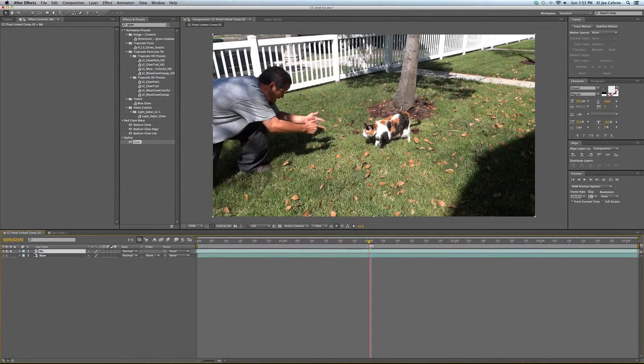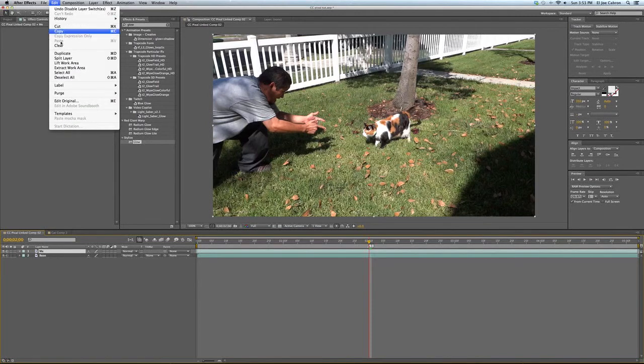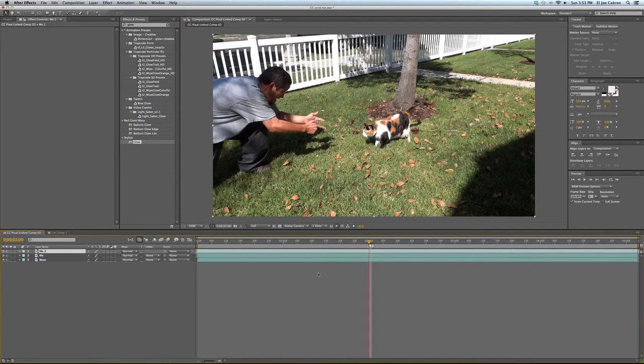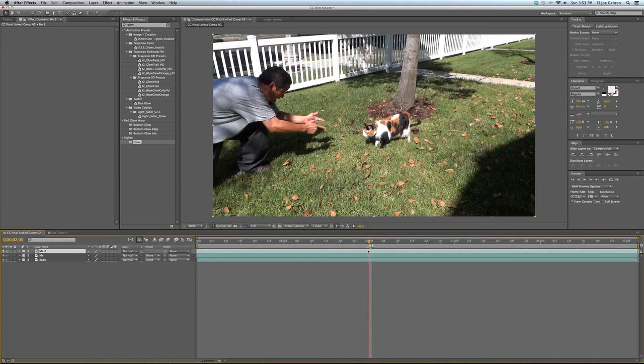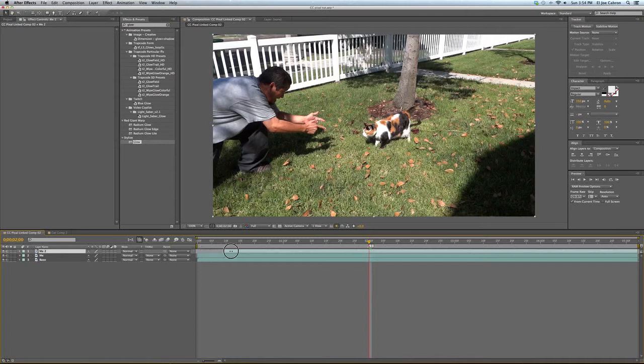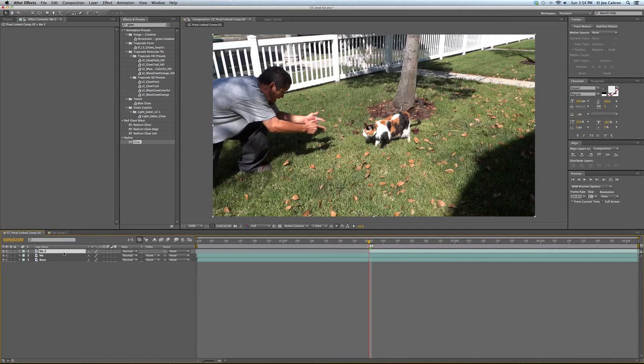With the footage selected of me and my cat, I'm going to go to edit and duplicate. Right where the timeline is at, I'm going to click and drag, go to the end until you see the double arrows and trim it down to this mark here. This is going to be my cat layer, she blows up.